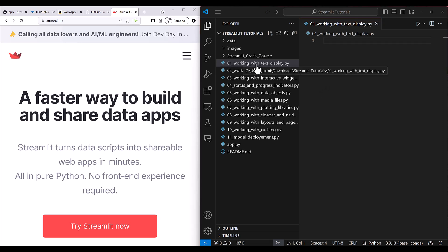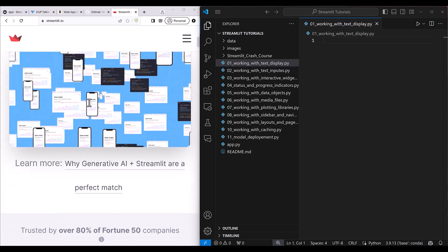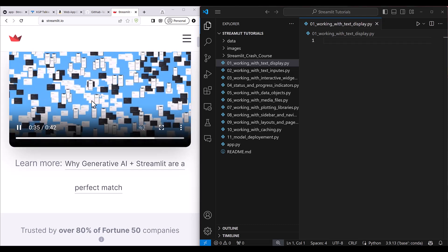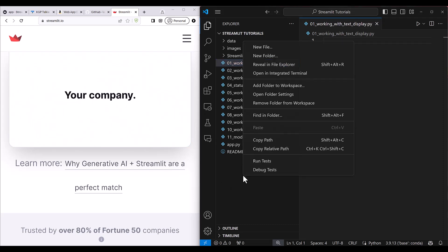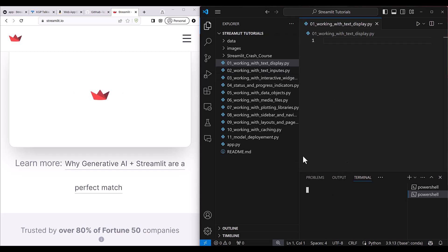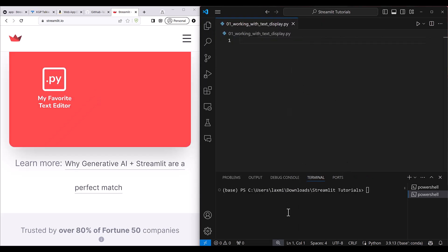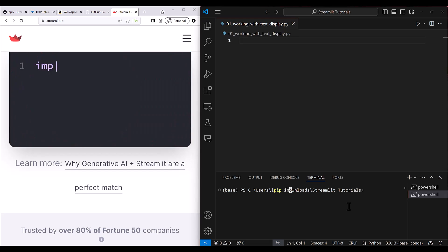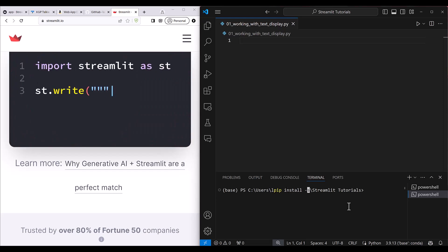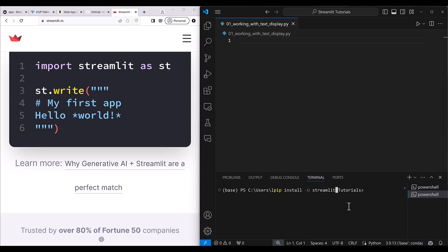So we will be starting from the basic. Just to get started with this, you need to install Streamlit. It is a very simple process. You just need to open your terminal and write here pip install --upgrade Streamlit. So this is what you need to do.